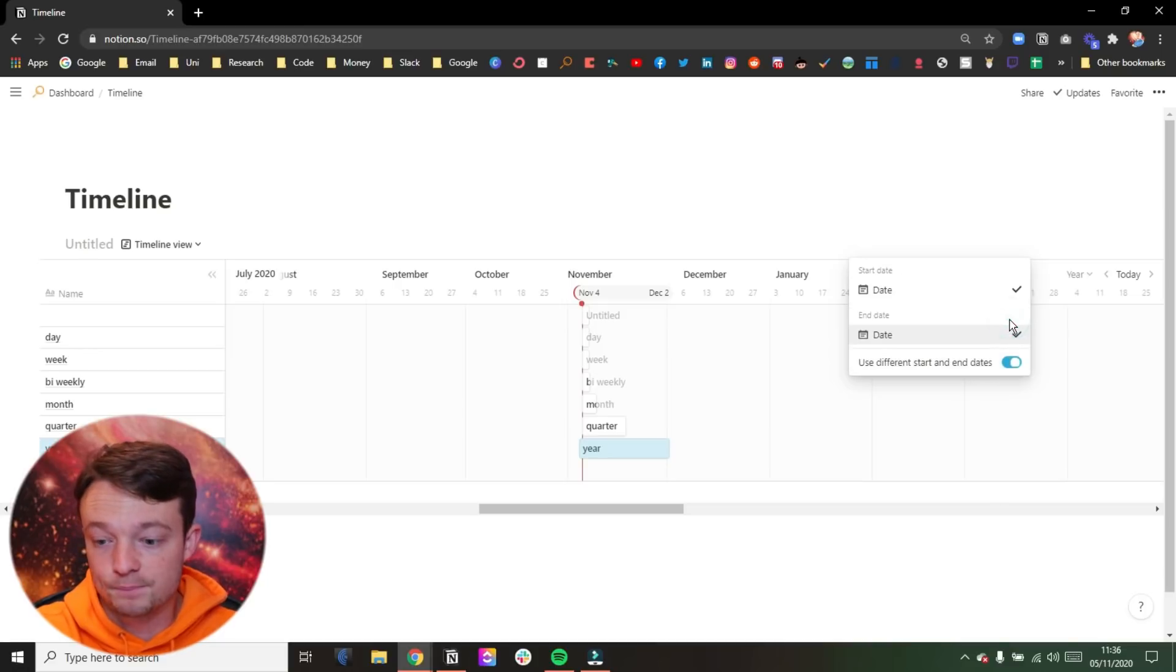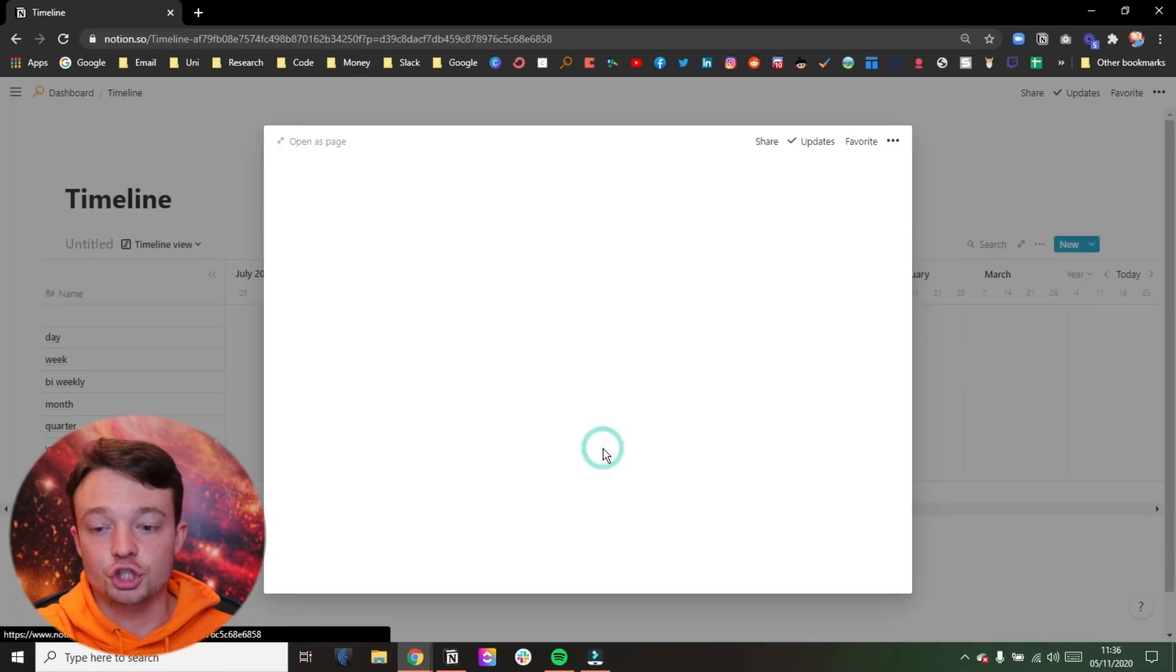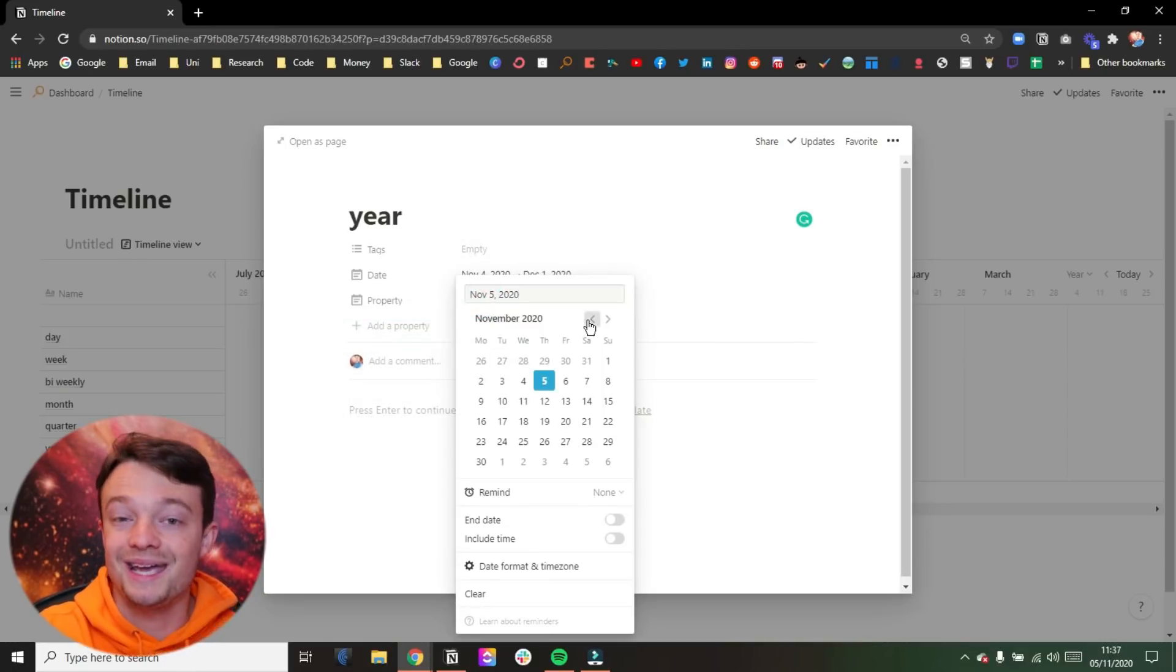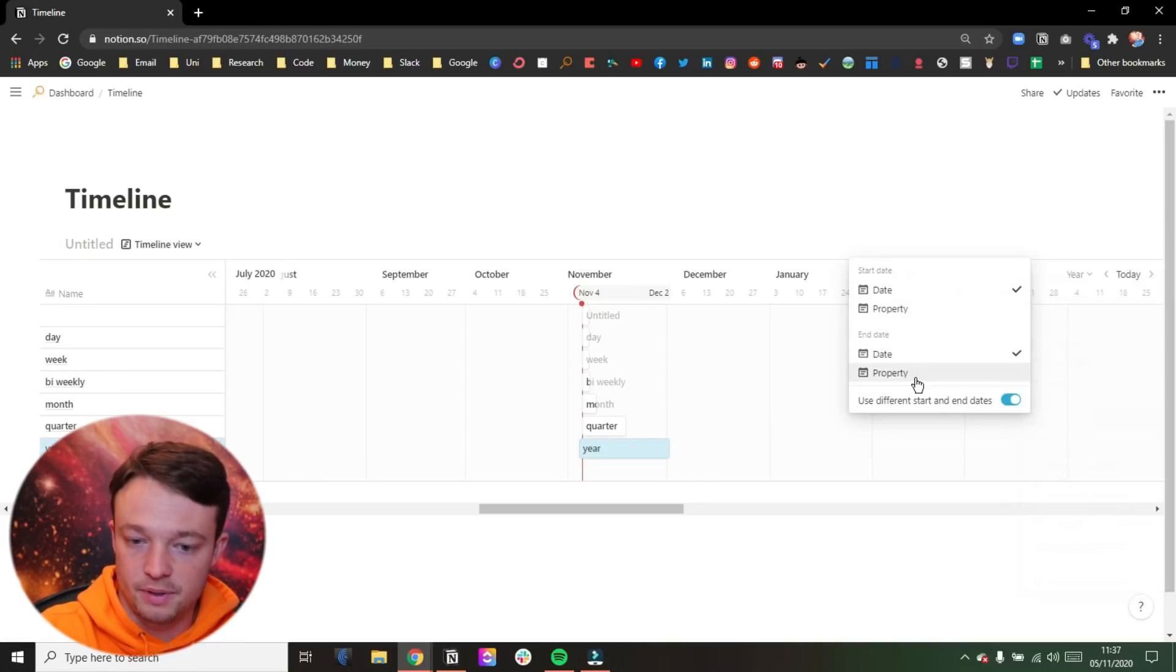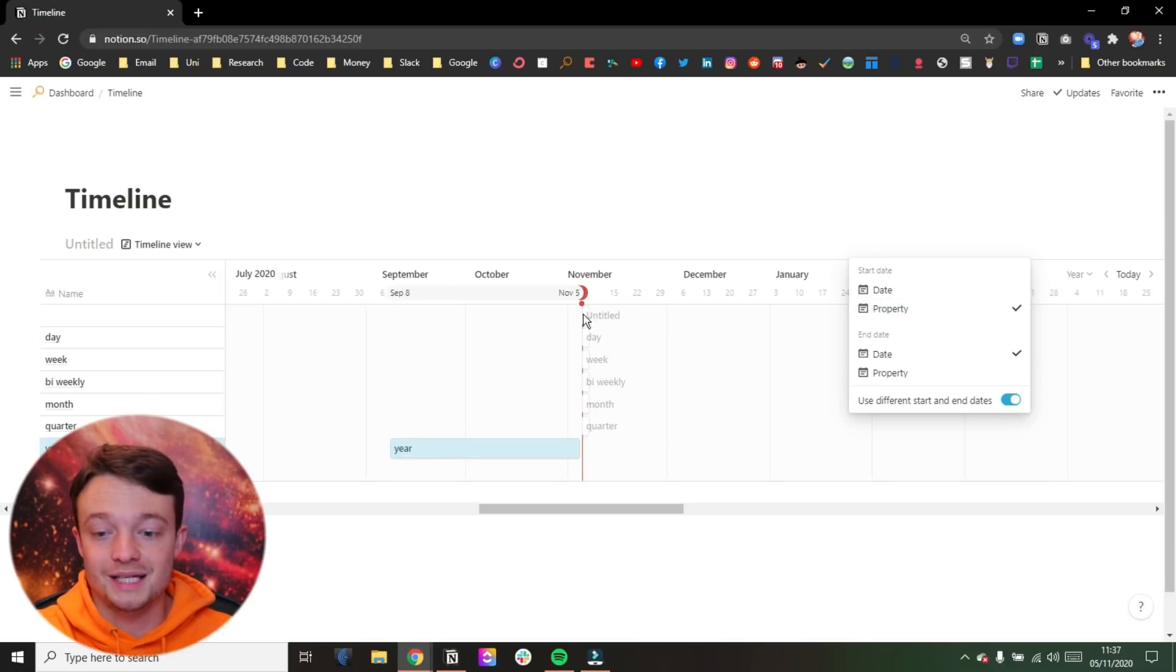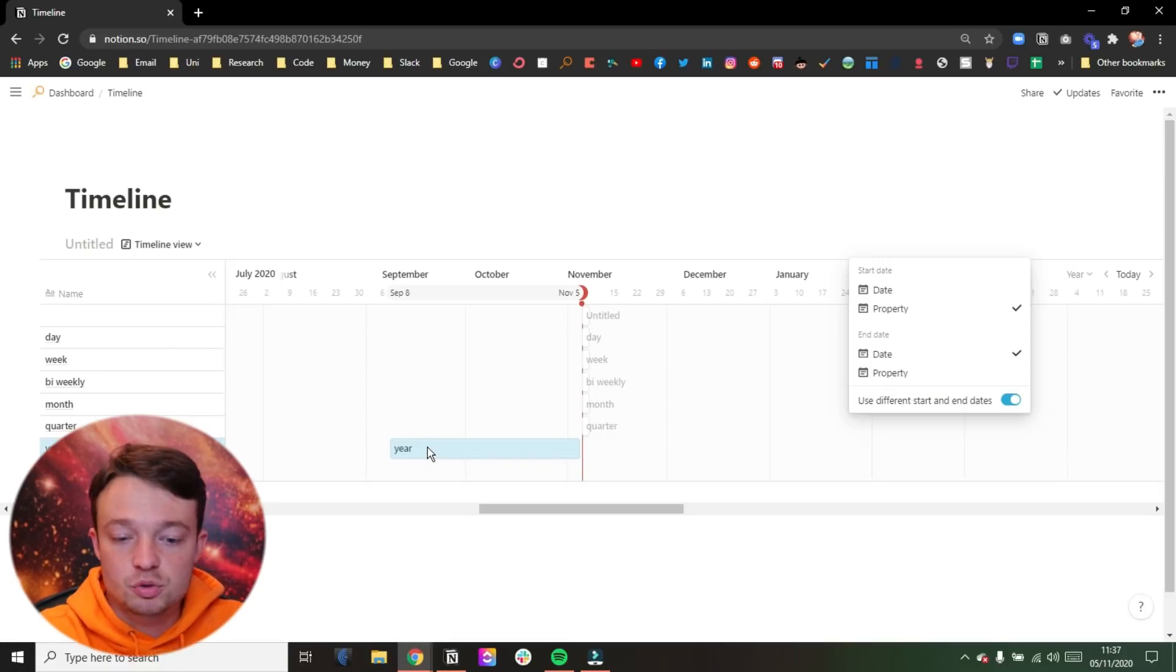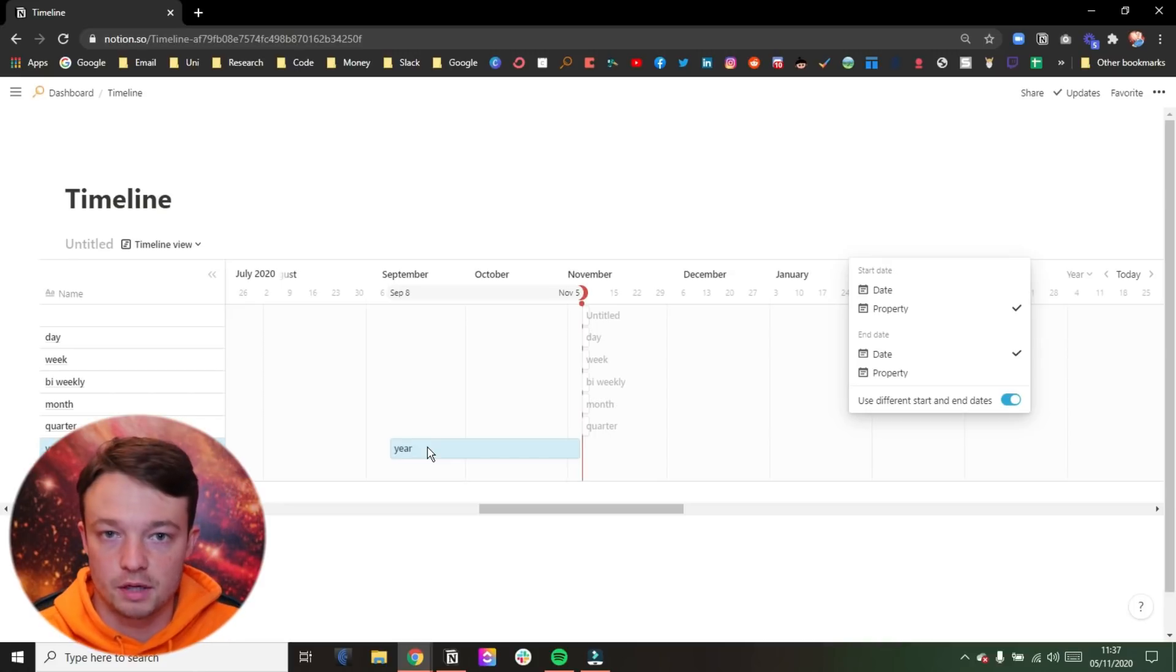The timeline view, however, you have timeline by, which is the same as the calendar, but it also lets you choose the start date and the end date. So here we have the date property and the date property as our start and end date. But if we were to go into our database, we add another date property. So let's add another date property and go backwards a little bit for this one. So you can see we've got property and date. And now when we come into timeline by, you can see property as an end date or as a start date. So I'm going to change property as the start date. Now you can see we've got the error coming up for these pages.